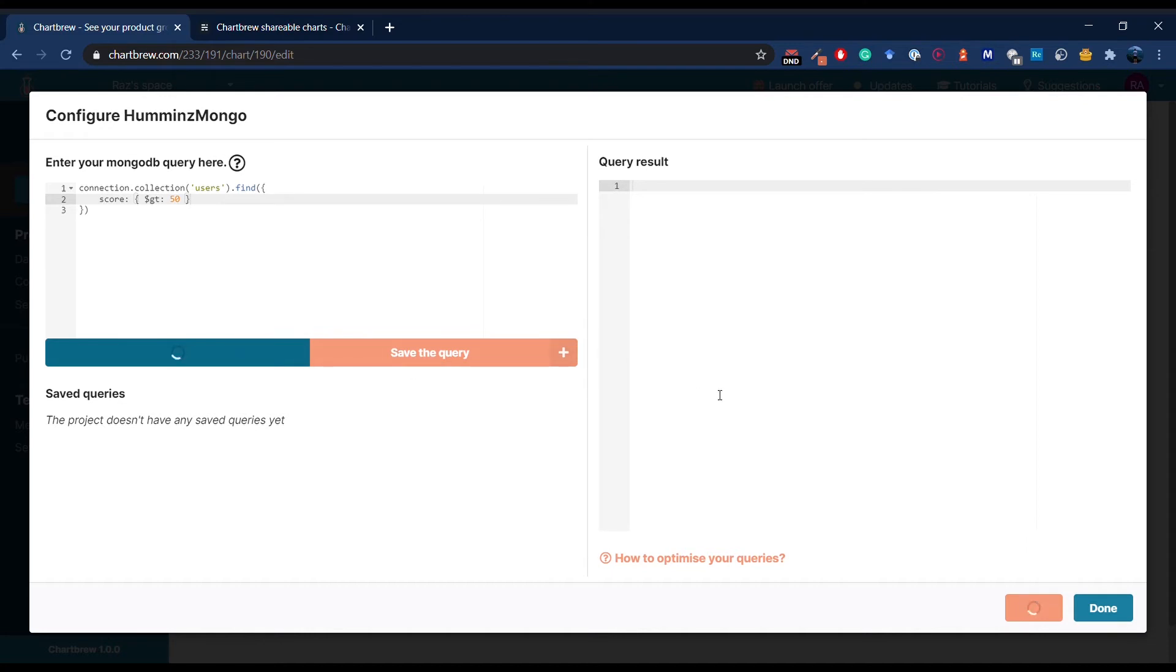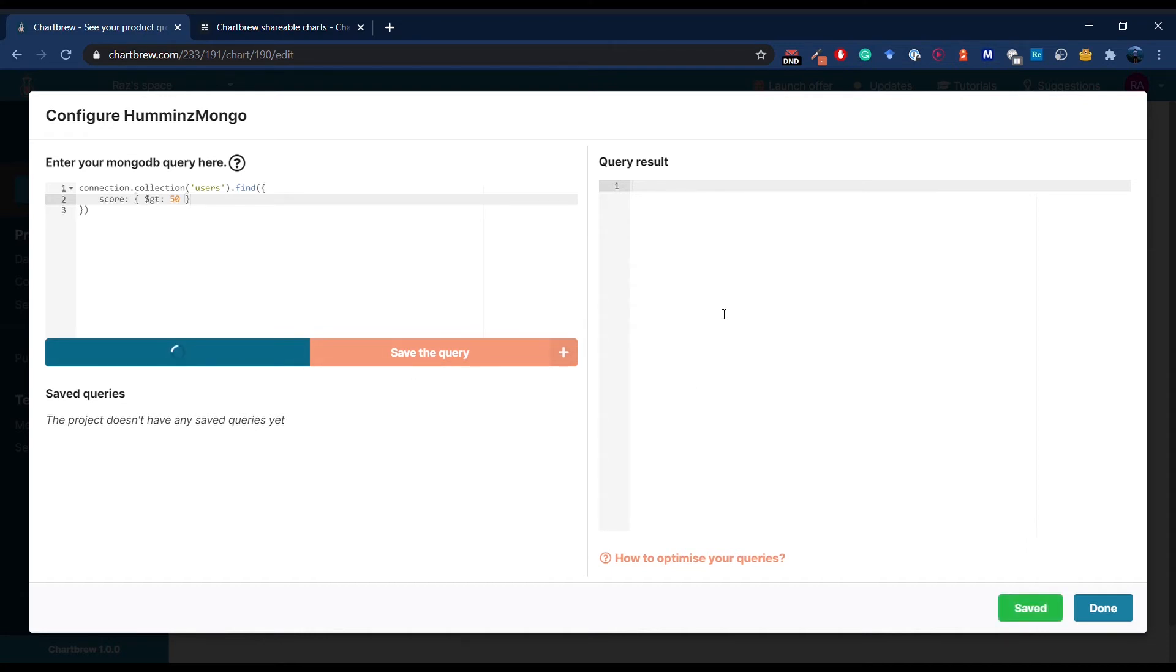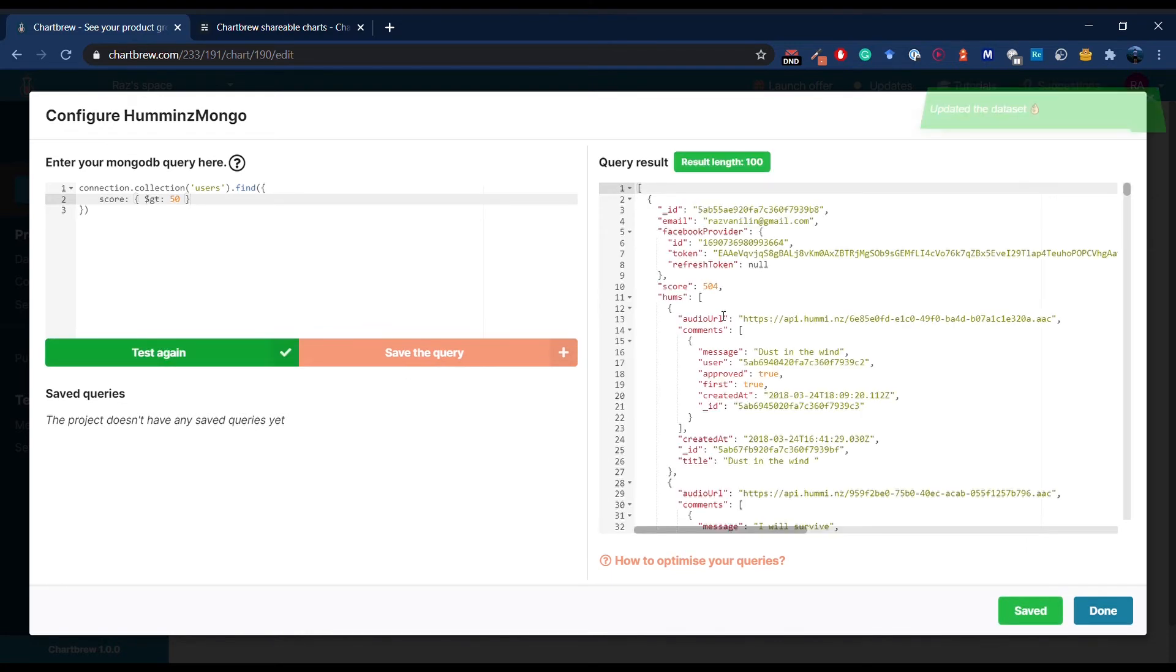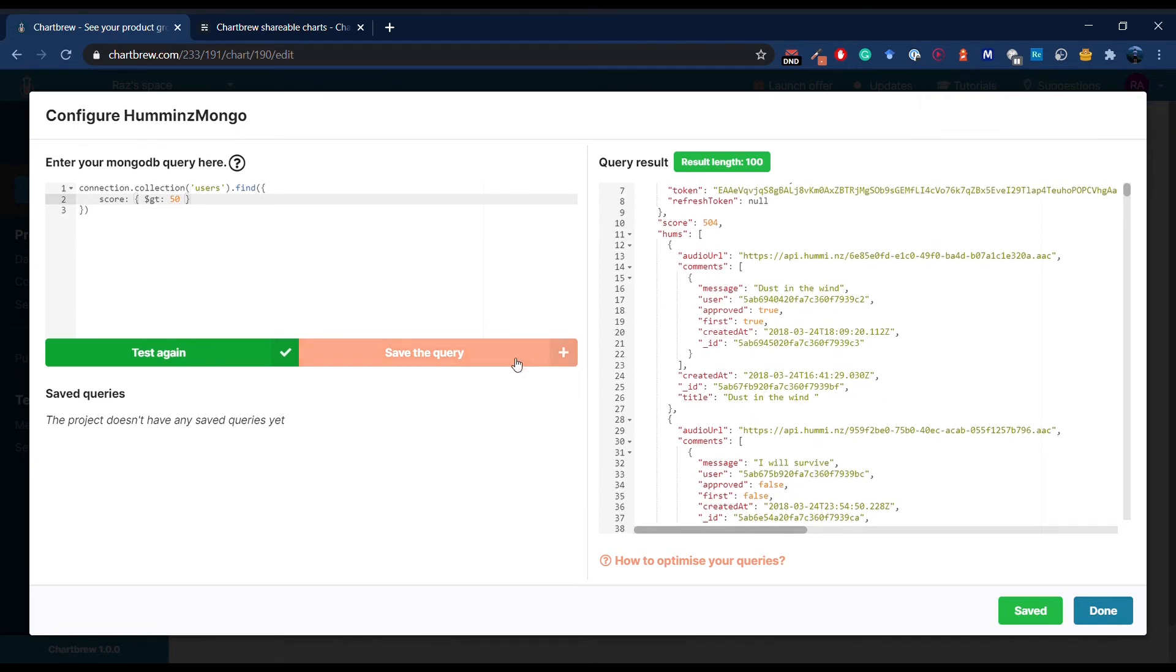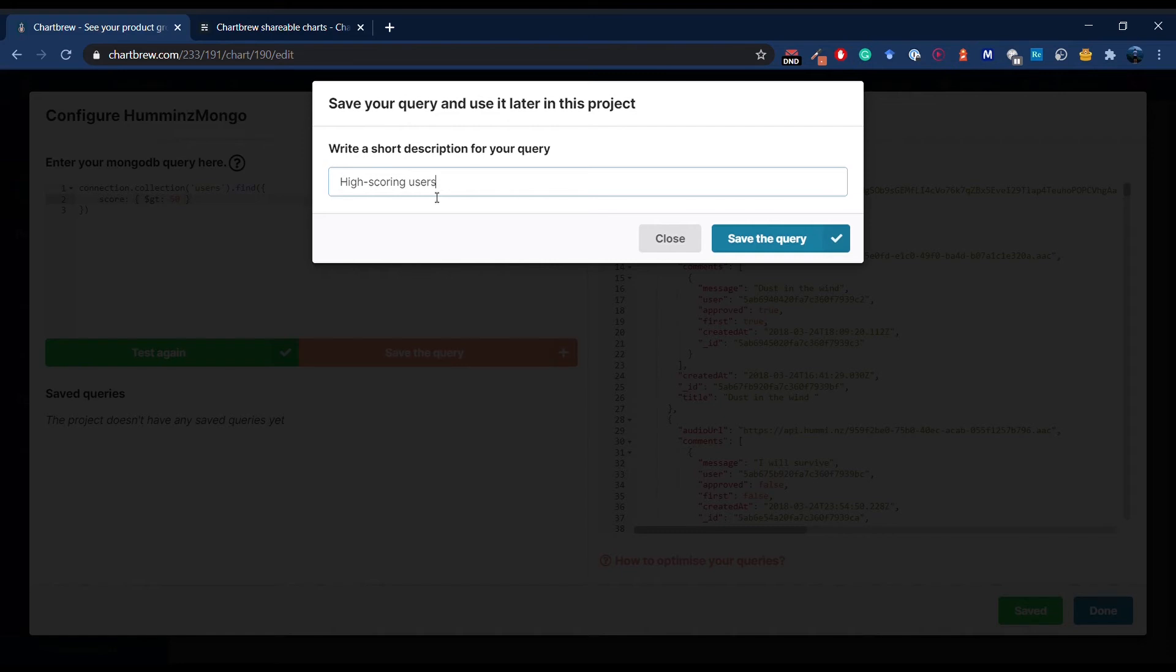Testing the query, and in a few seconds, I get my results over here, and I can explore it right here in the window. I can even save this query for later, so I can reuse it for other datasets and charts.